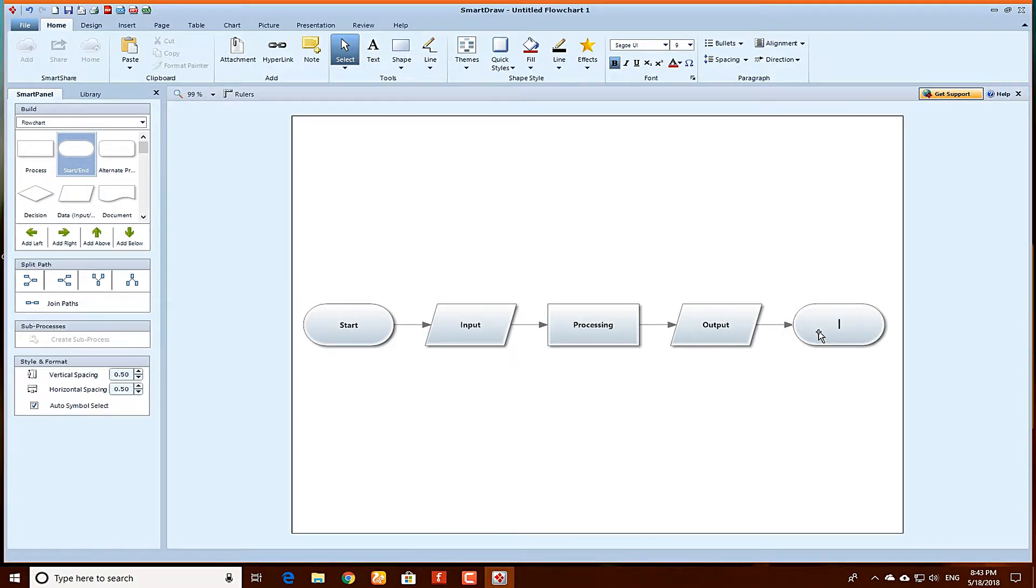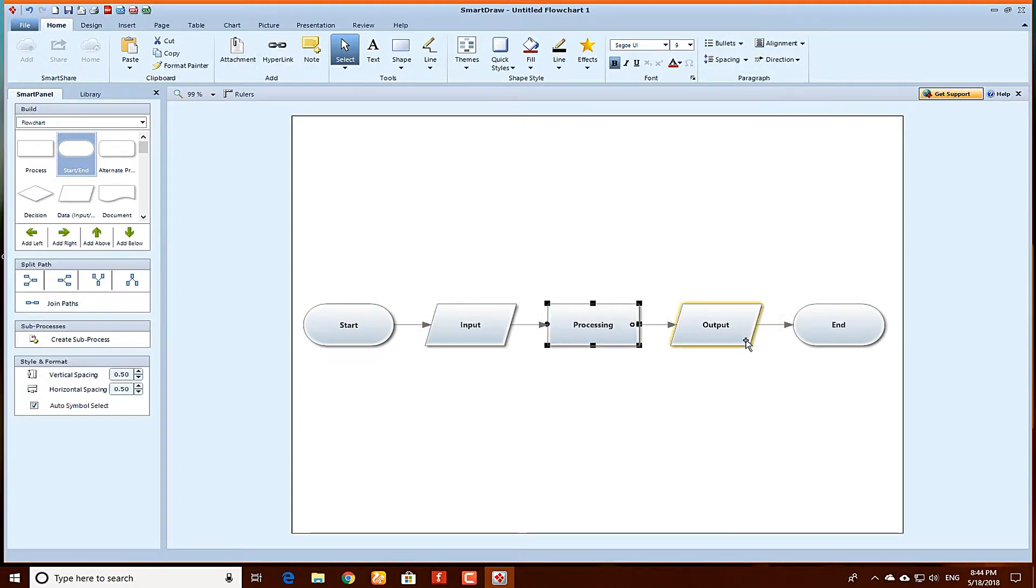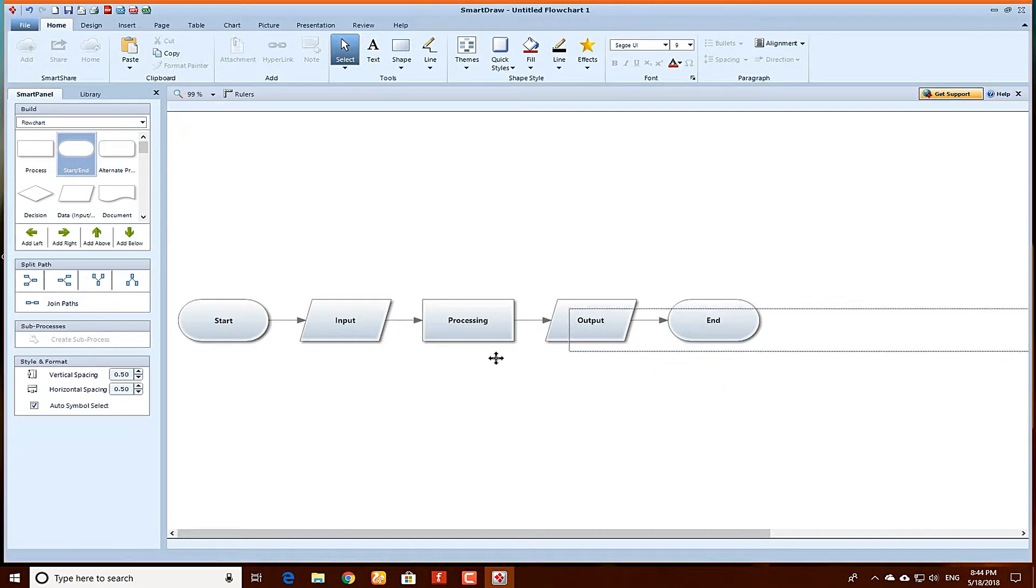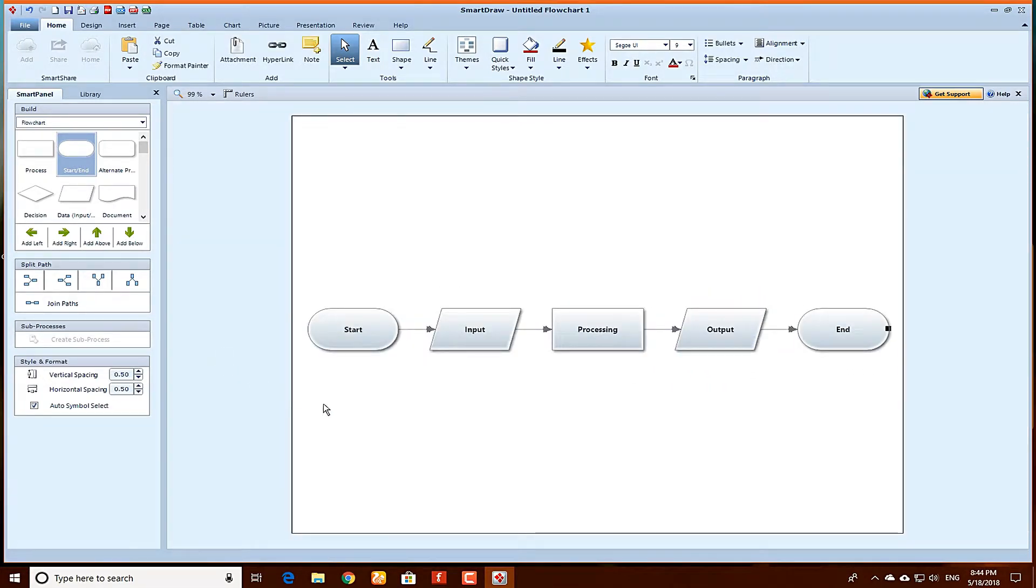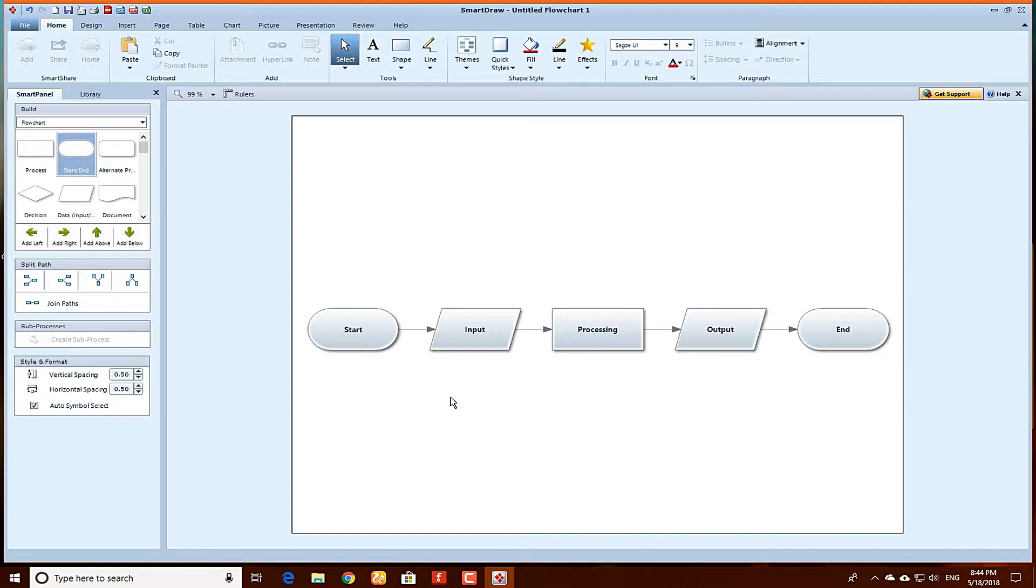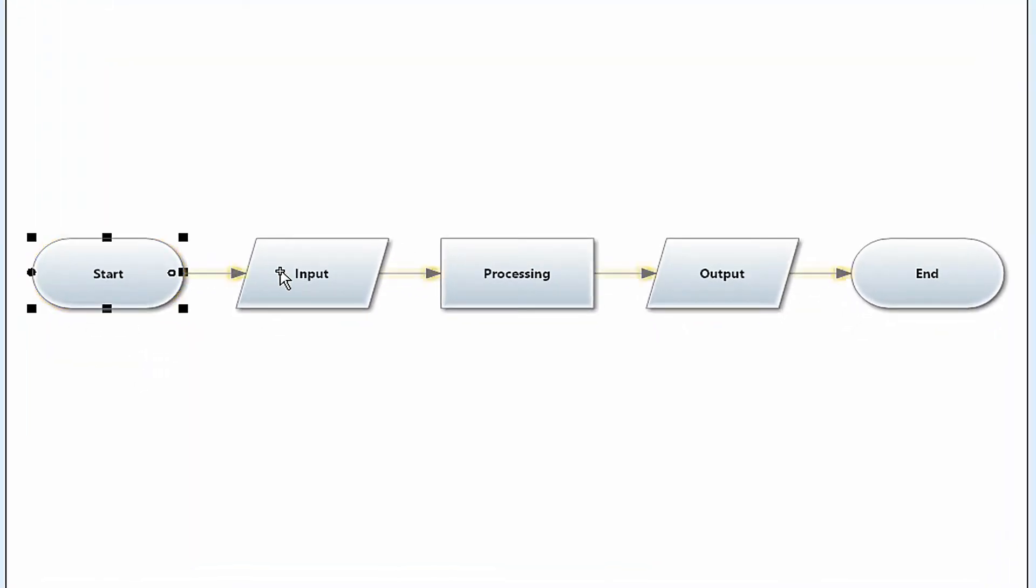As you can see: start, input data, process it or processing, output. And this is how you can draw a flowchart or block diagram for any project or any presentation you want to make in SmartDraw. This is very easy and you can also make changes to it.